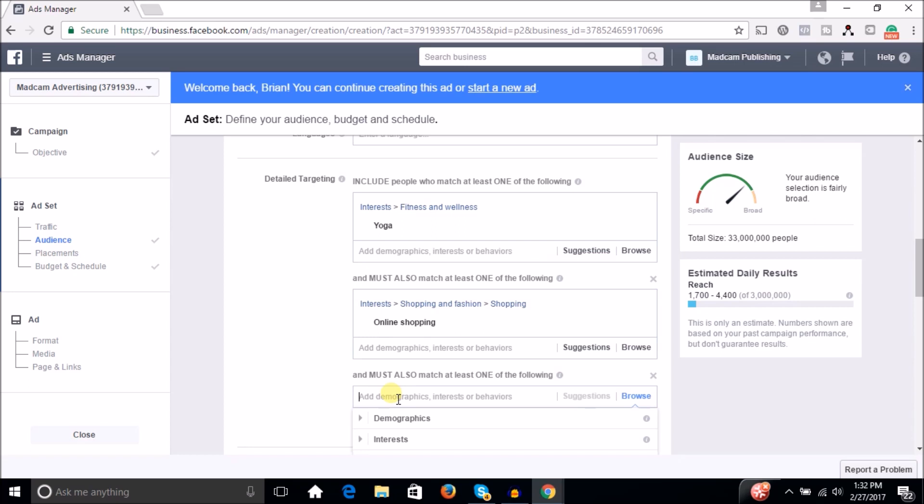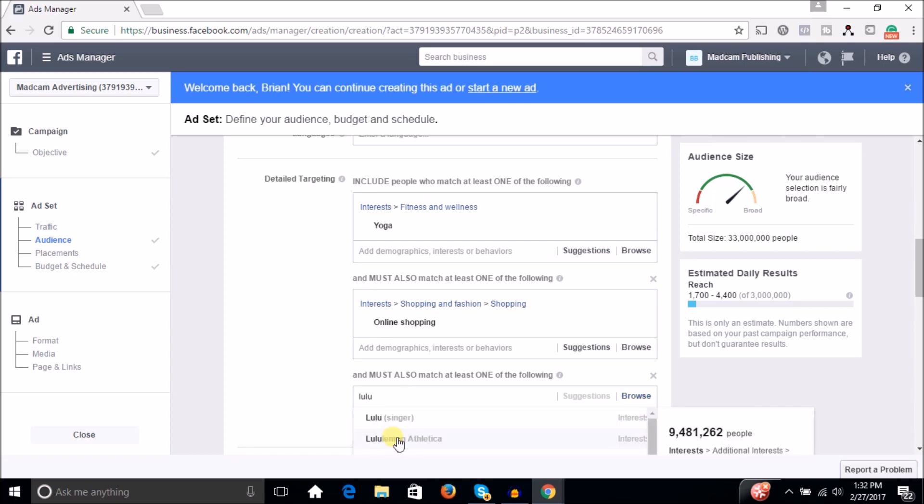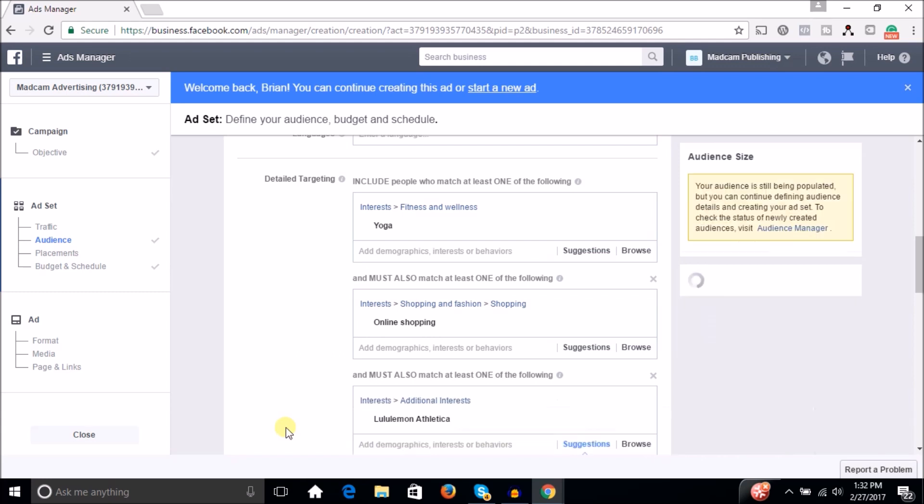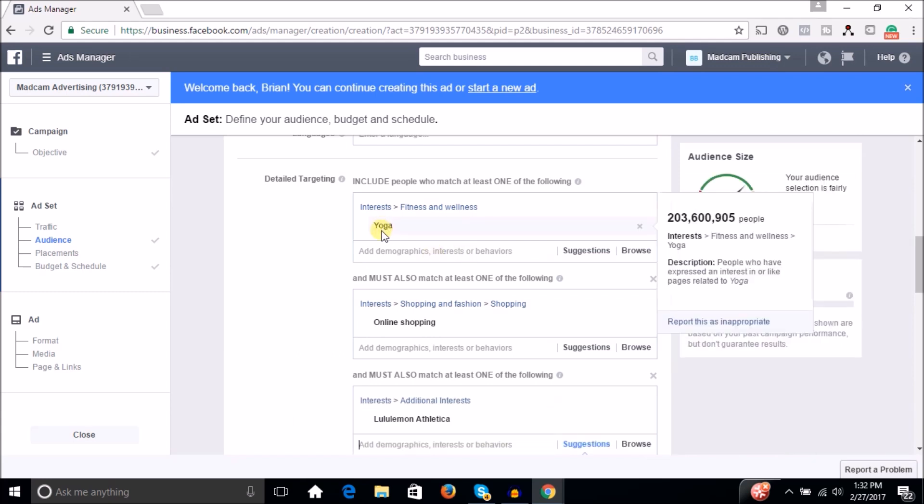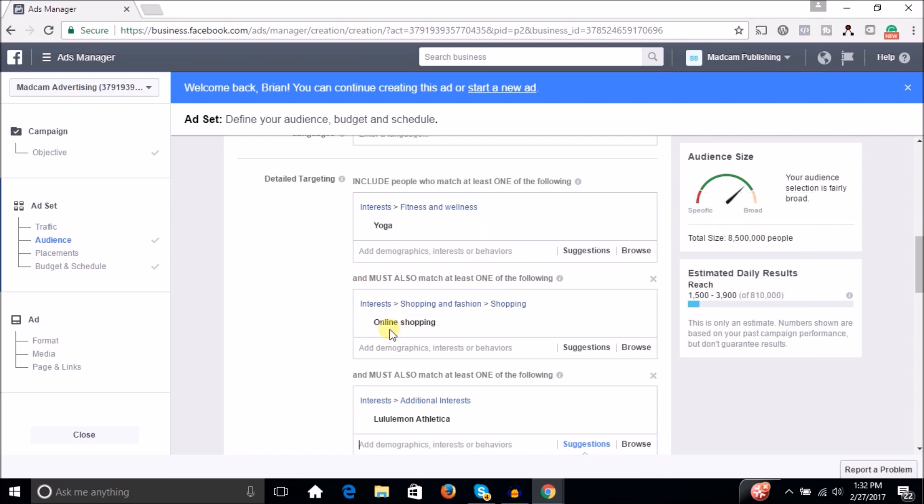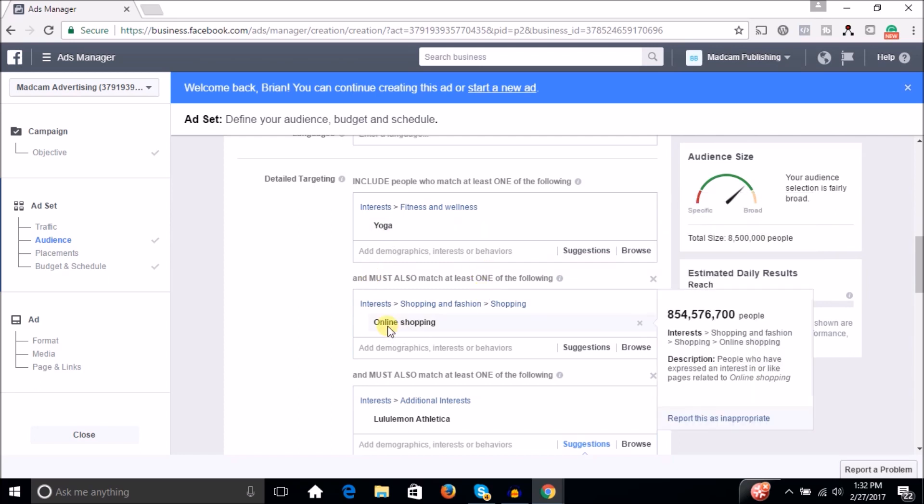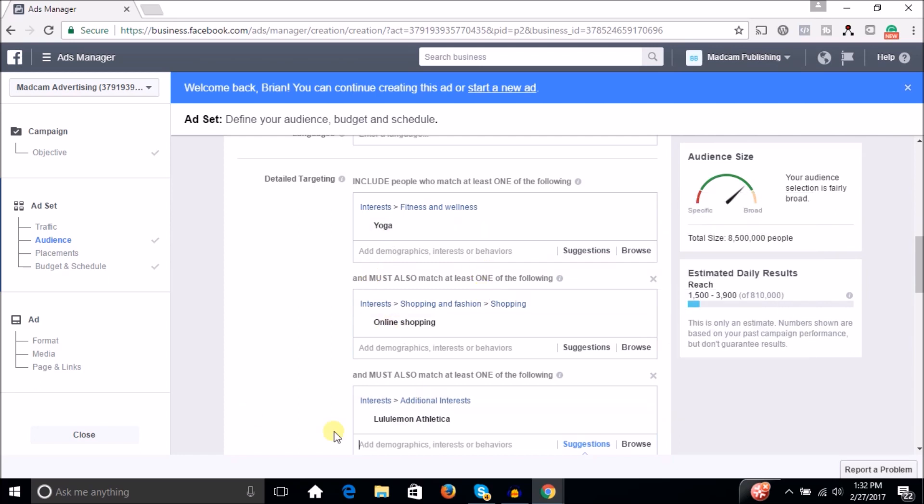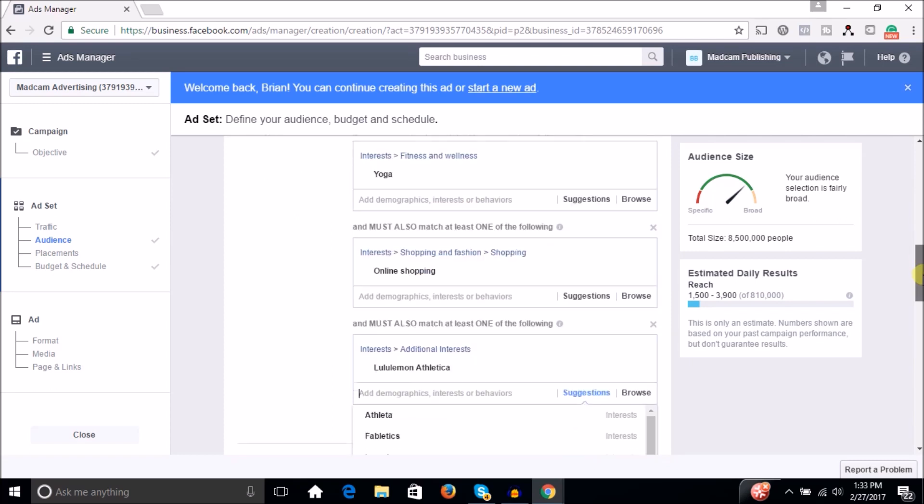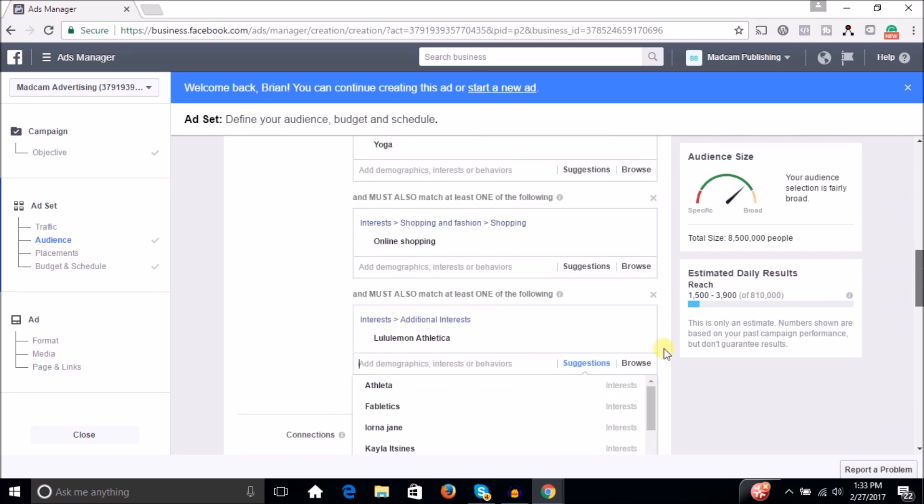So like for instance, Lululemon, right? They make yoga clothing, I guess. So if you type that in as well, now you got people who are interested in yoga, but they also must be interested in online shopping. And they also are interested in Lululemon or something like that, which is a yoga brand.